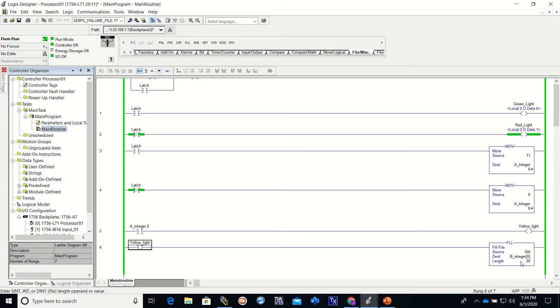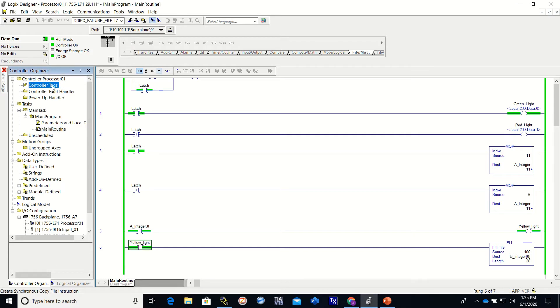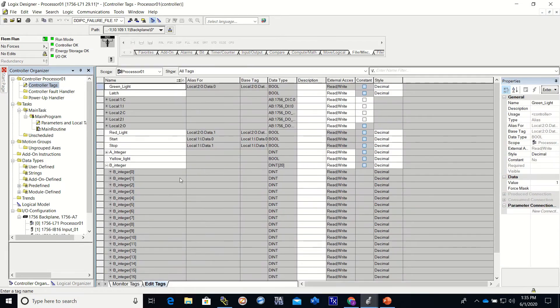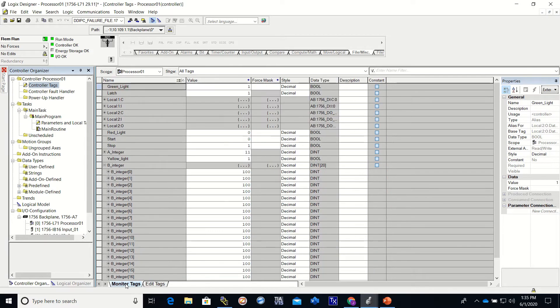So I'm going to hit the start button. So I'm going to hit the start button, you'll see that it came on.